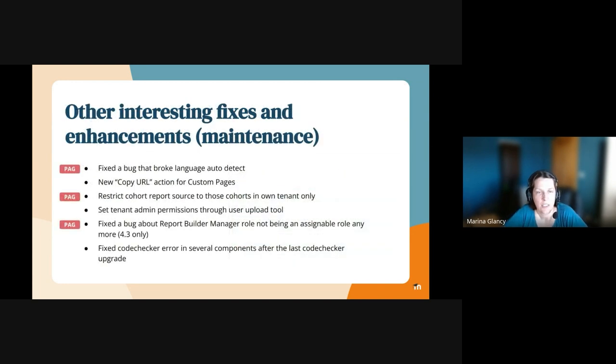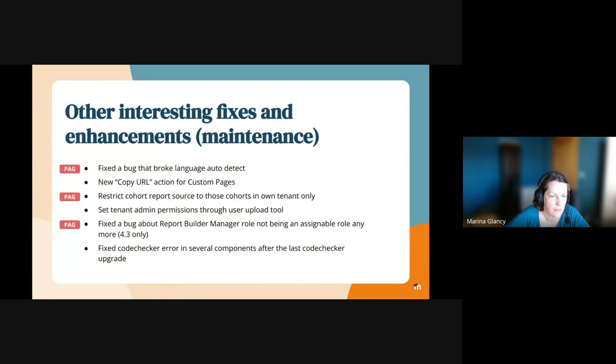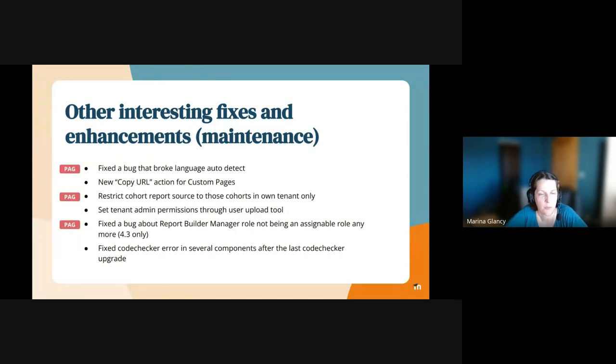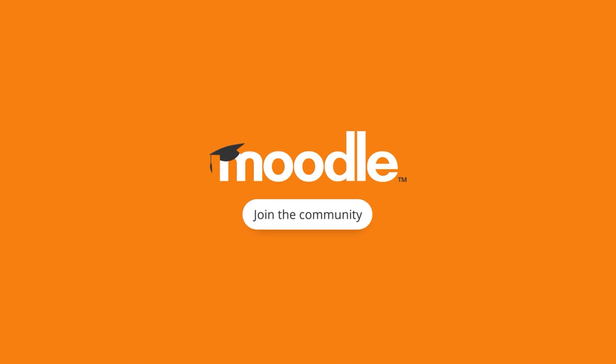So, other interesting fixes that we had. As you see, half of them come from our partner advisory group and half of them are our own. Alright, thanks again, everyone.